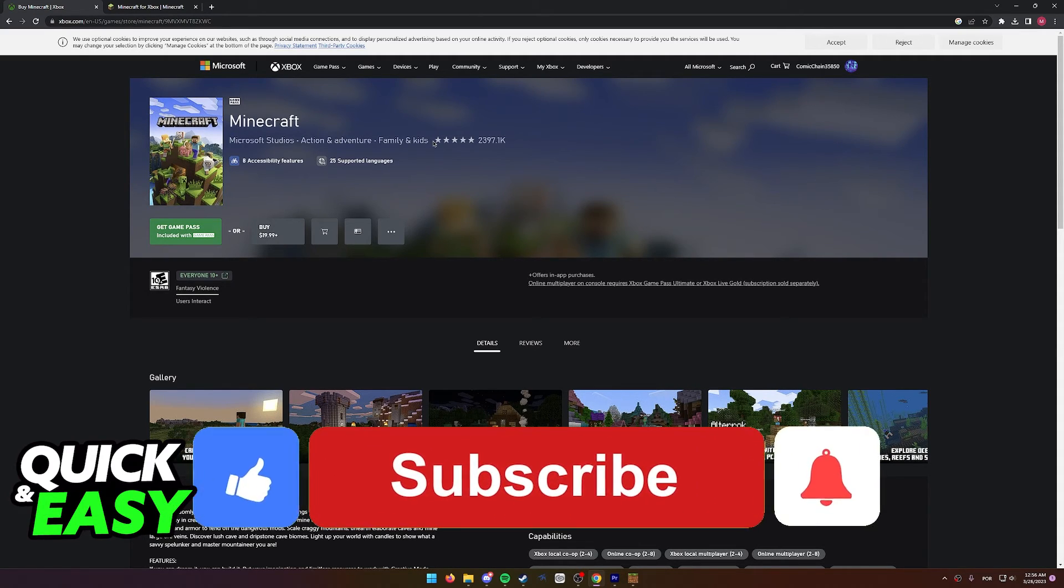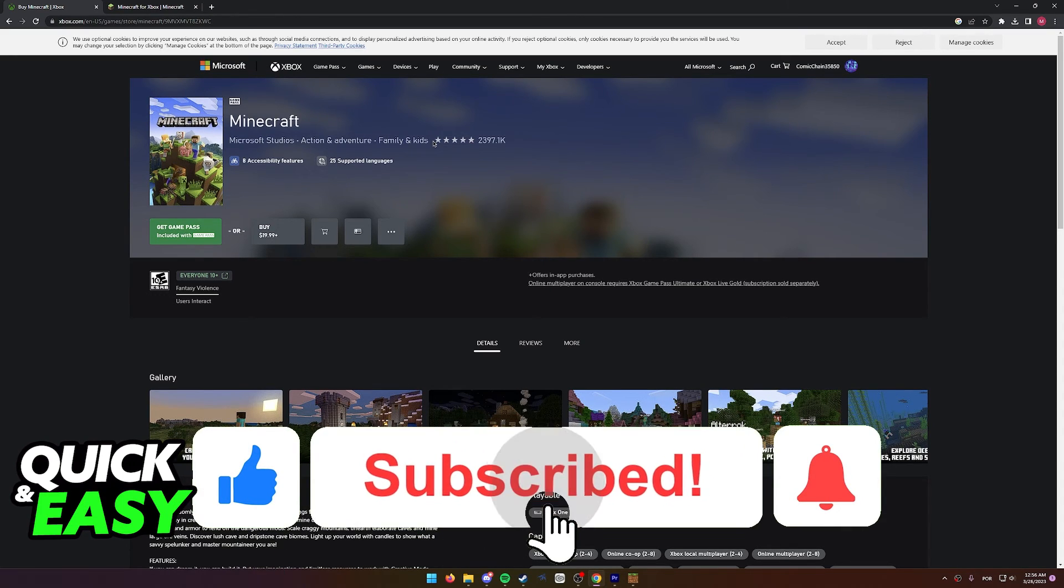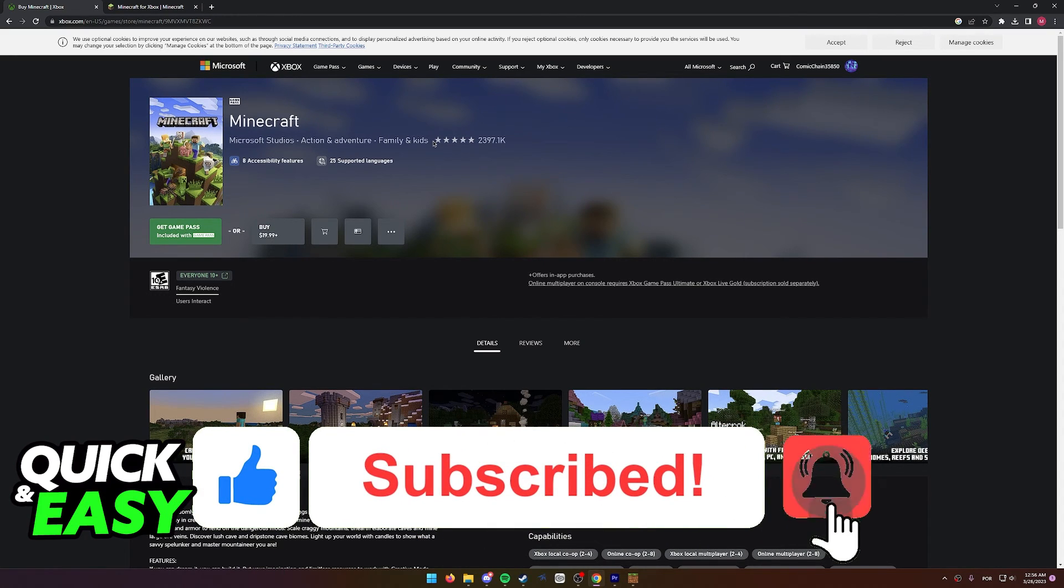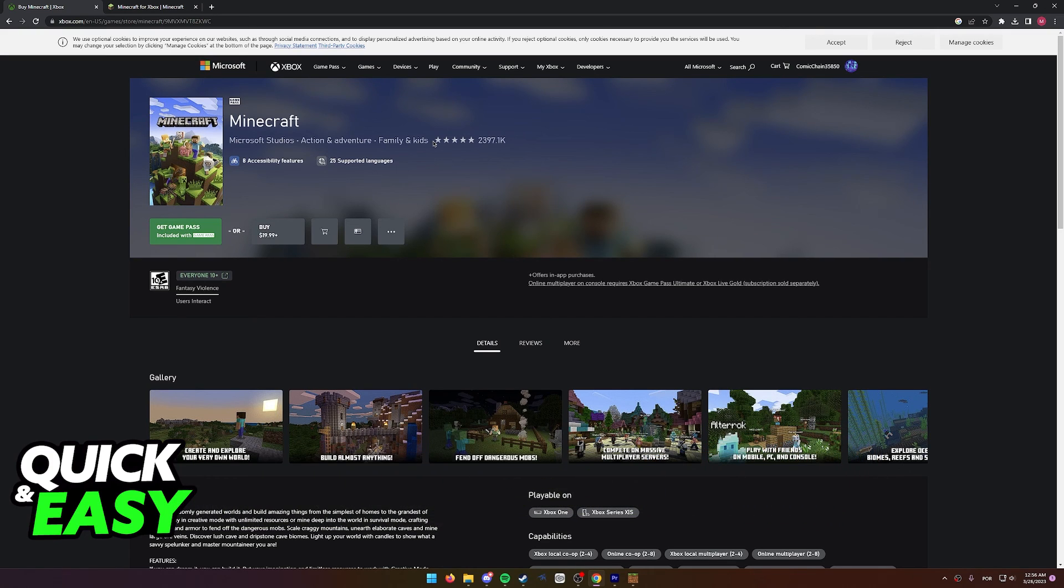If this video cleared up any questions you had, please be sure to leave a like and subscribe for more quick and easy tips. Thank you for watching.